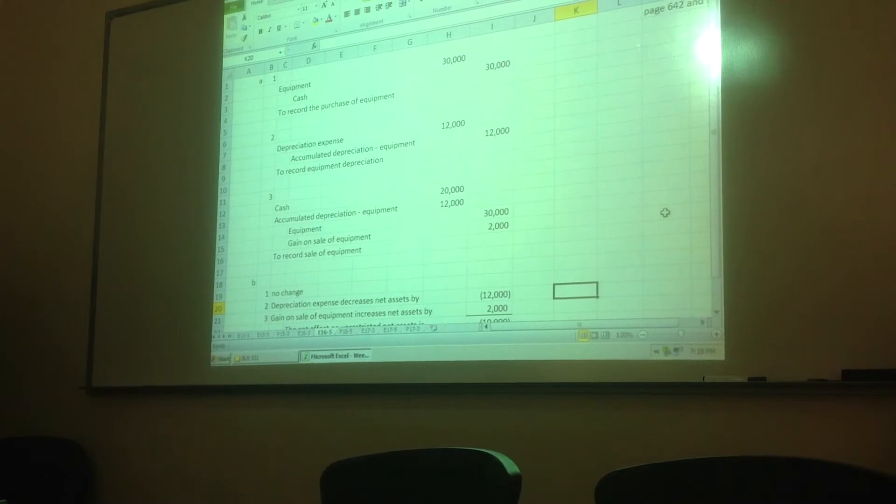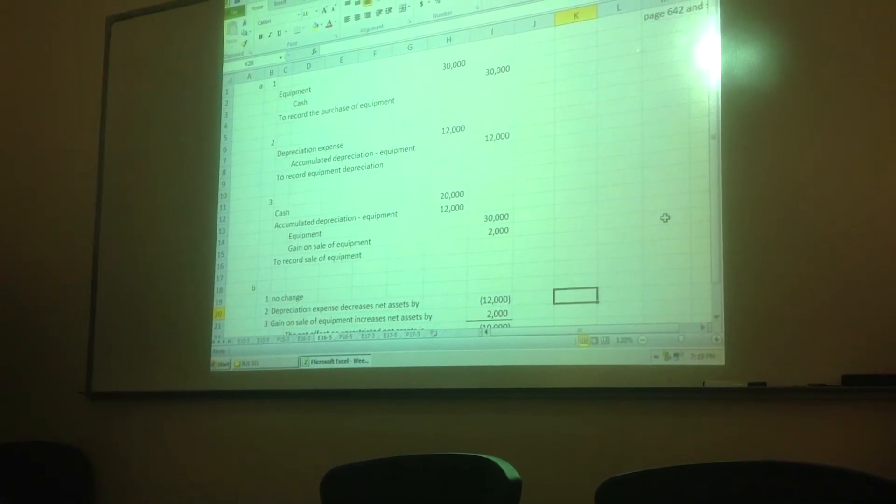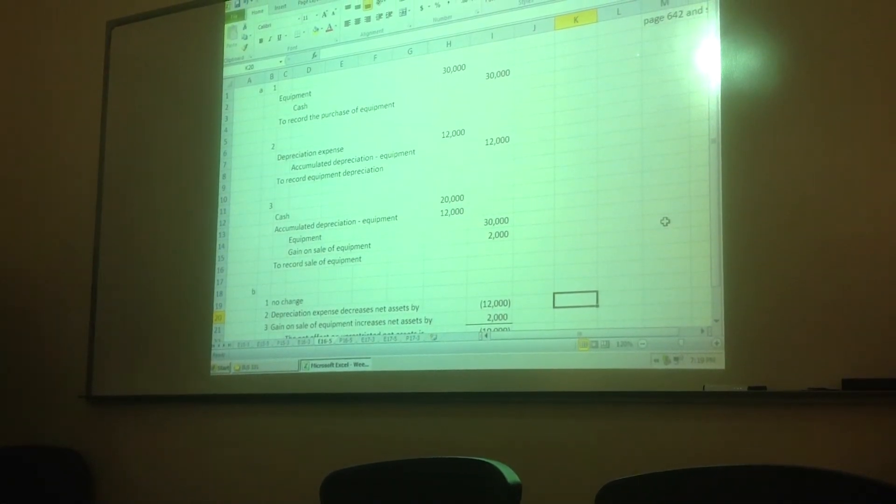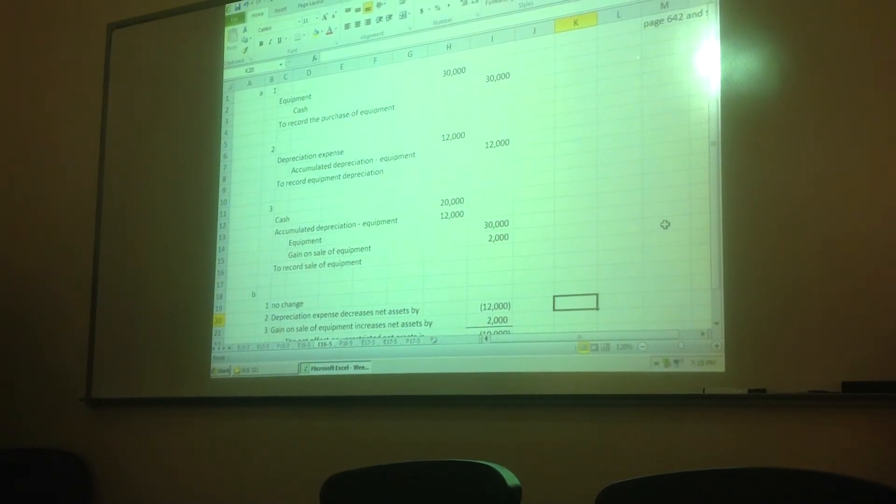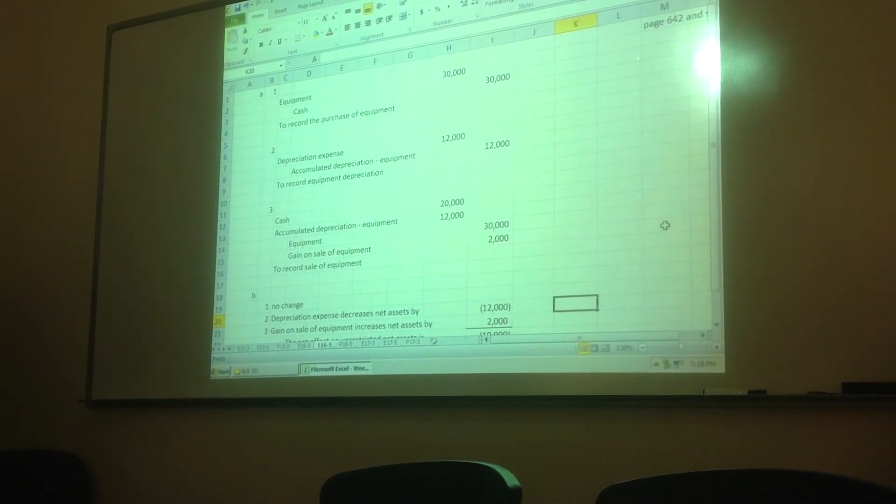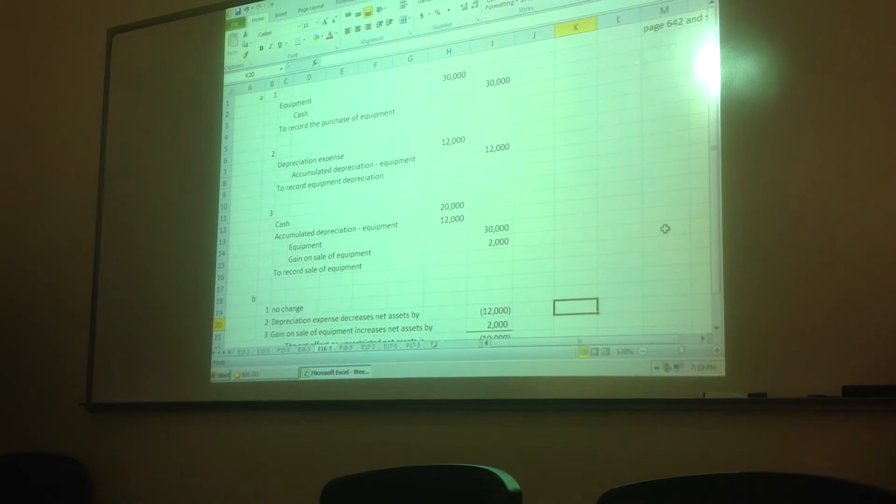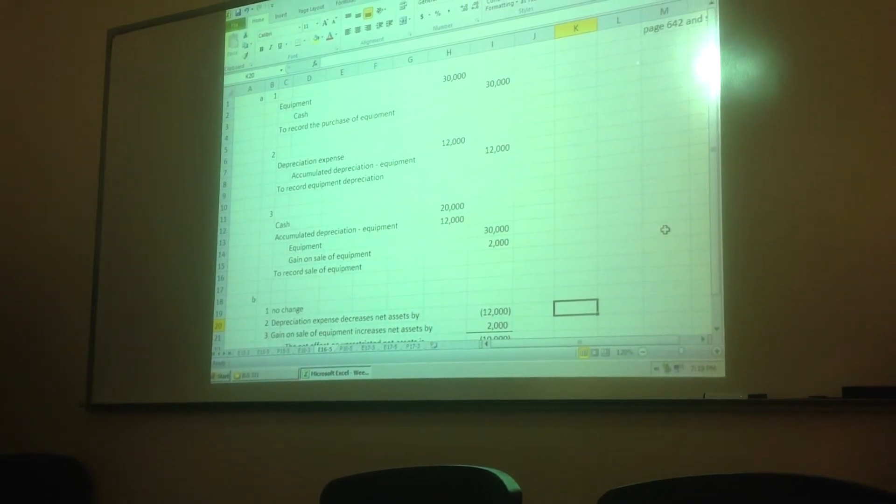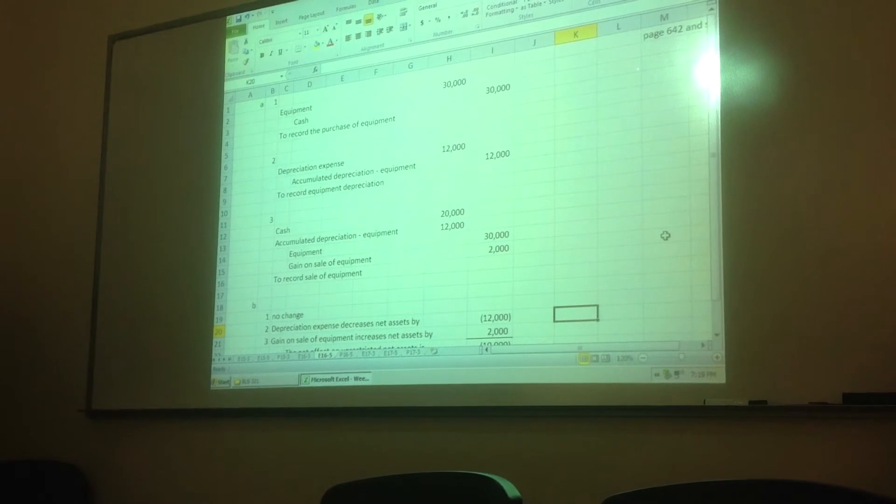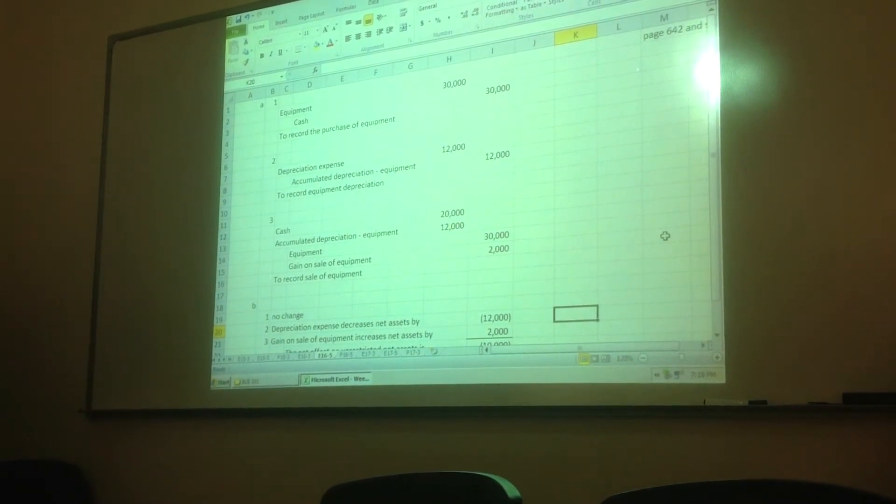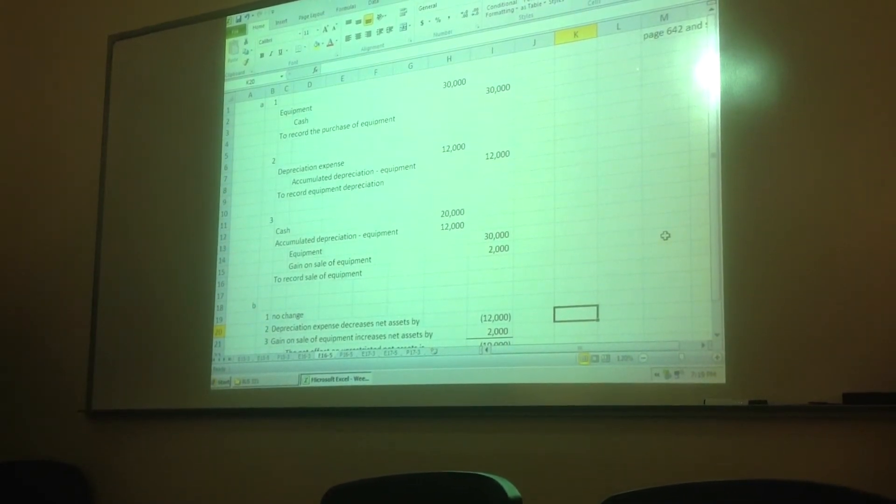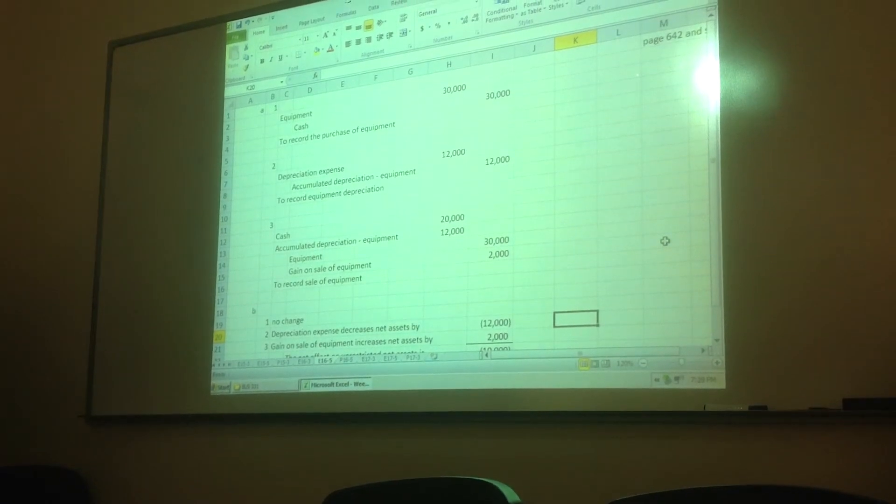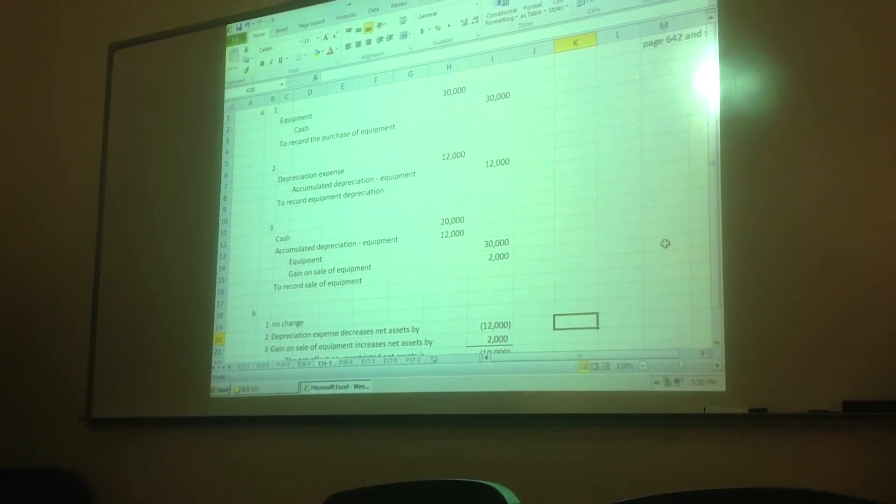Number three, sold the equipment for $20,000 when its book value was $18,000. Received cash, no restrictions. So again, you would do what I hope you're accustomed to doing. Record the cash, reverse your accumulated depreciation, adjust off the equipment, the asset, and record, in this case, a gain.